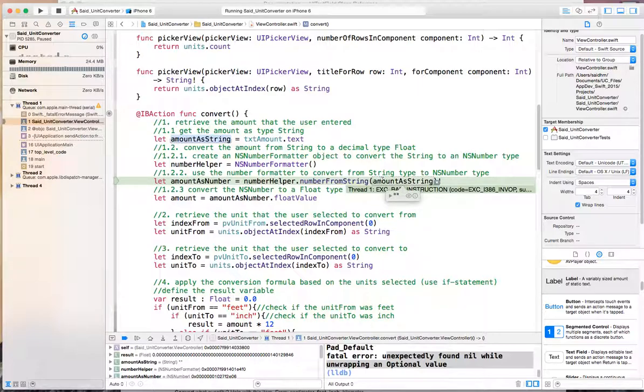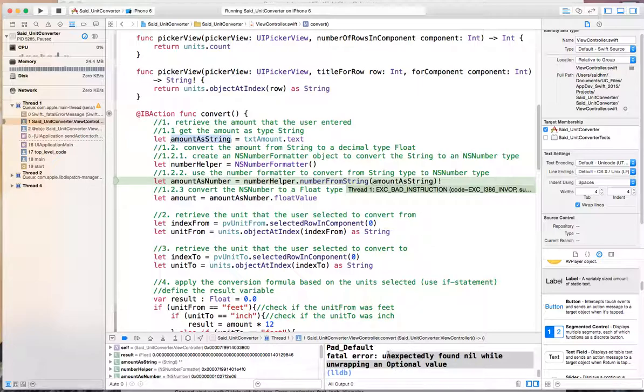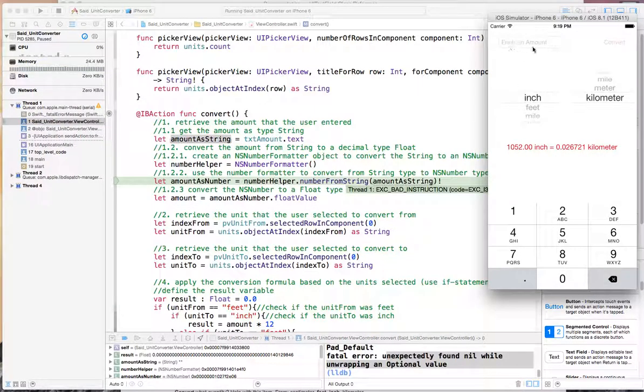When there's no text and you're trying to convert that to a number, it comes back with this error. So how can we make sure that if the user does not enter anything here, our app does not crash? You can do that with multiple ways.